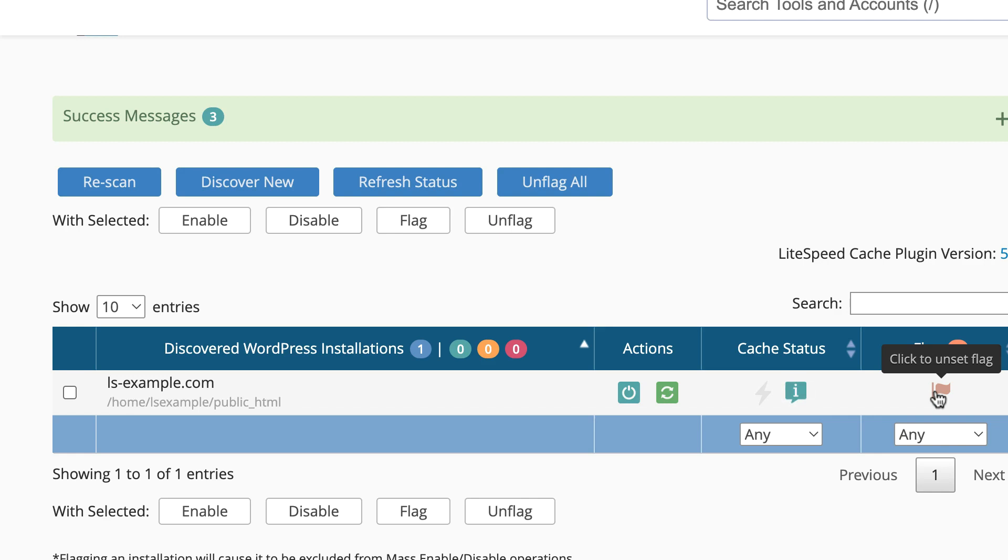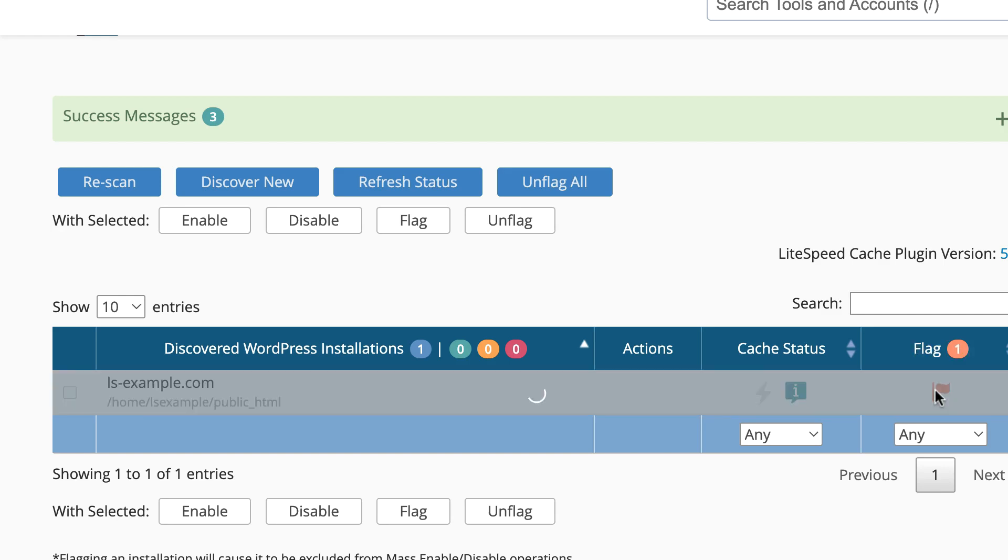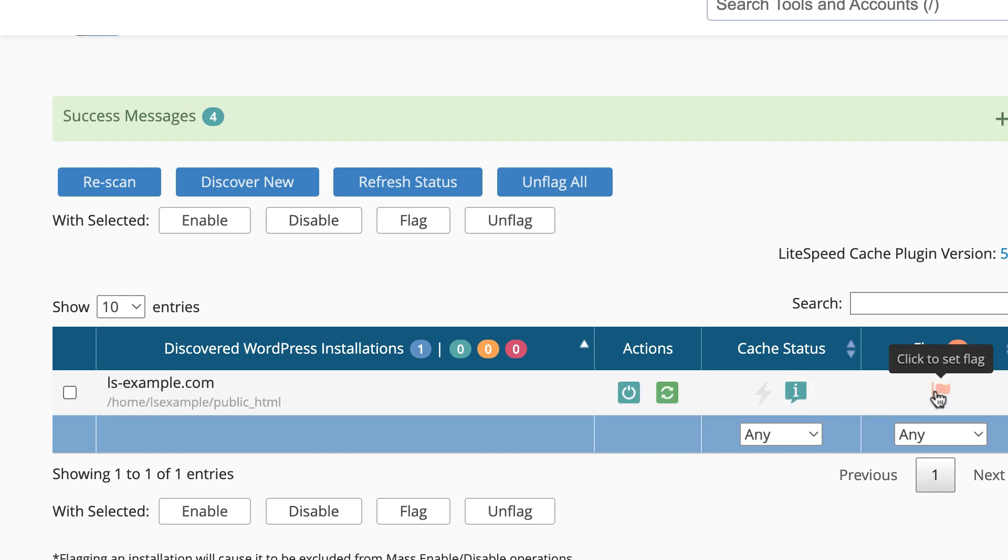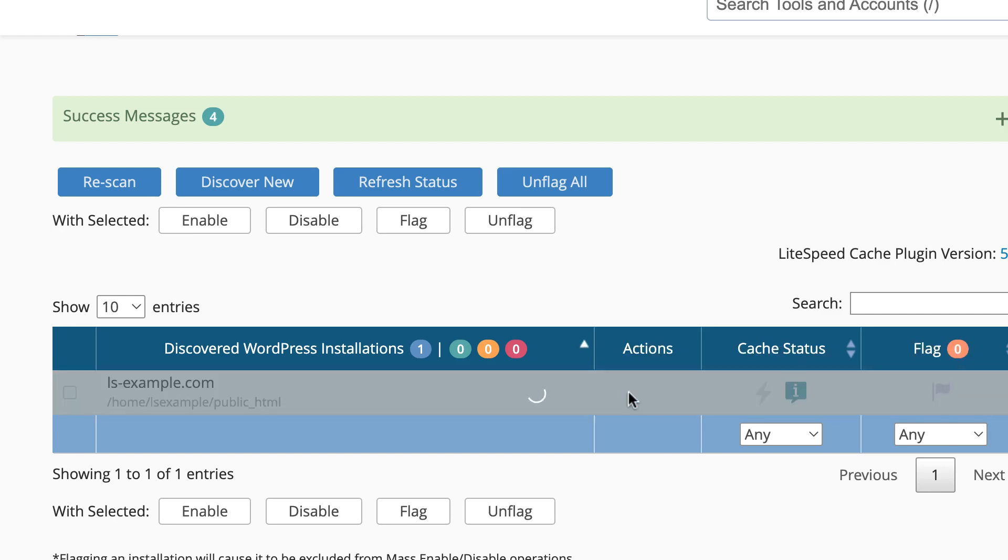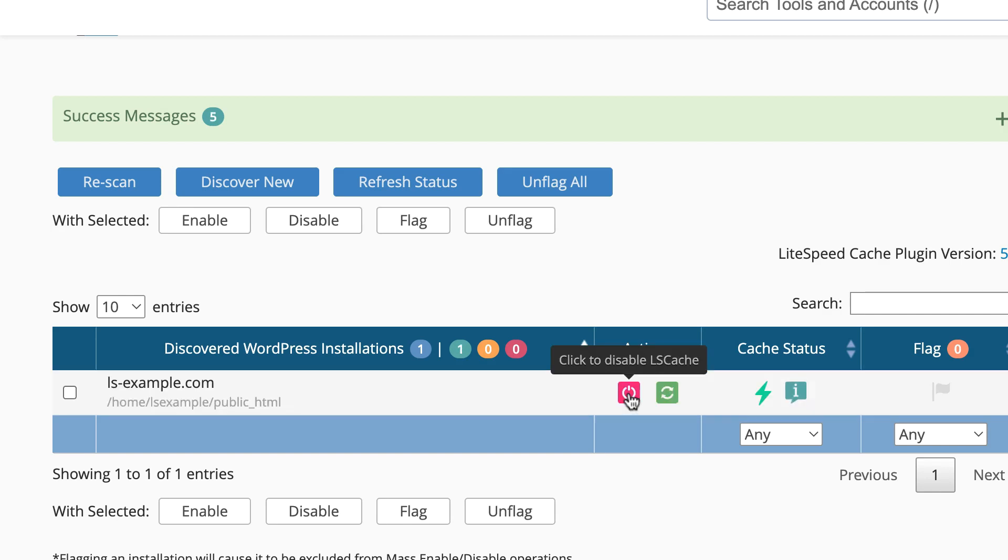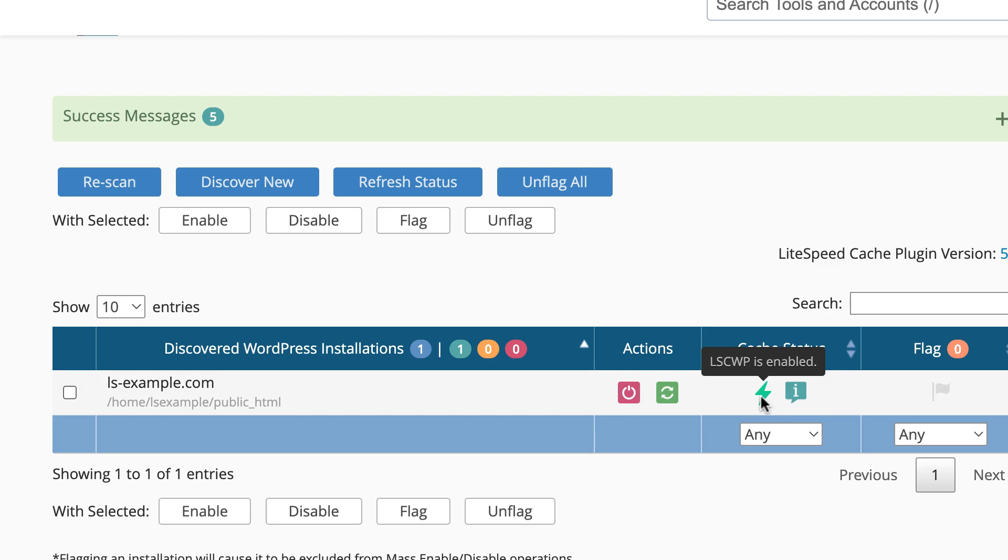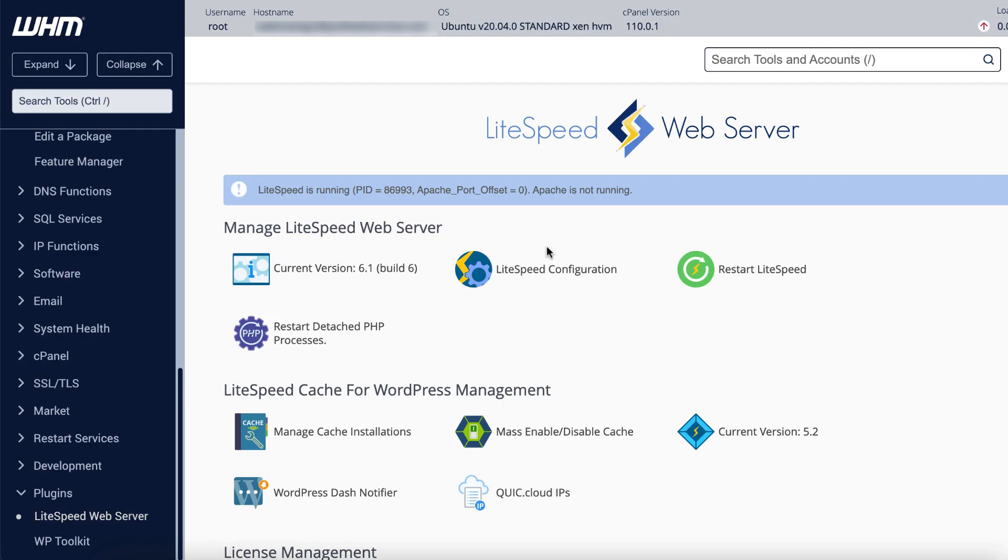The Flag column displays a flag icon. Orange indicates that installation is flagged, and gray indicates it's not. If an installation is flagged, it will be excluded from all future mass enable/disable operations. When you hover over an installation on the list, you will see a power toggle icon. When the icon's green, you can click it to enable the LSCache plugin on that site. When the icon's red, you can click it to disable the plugin.